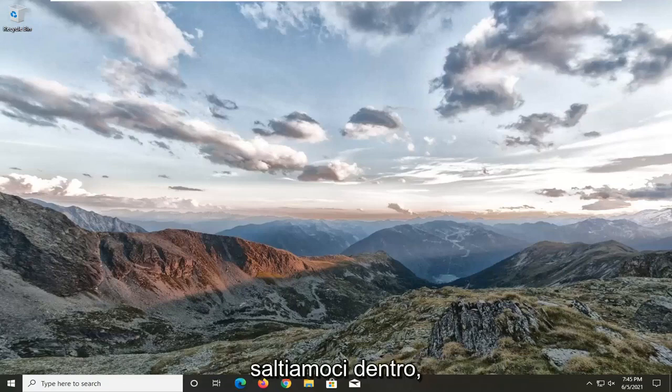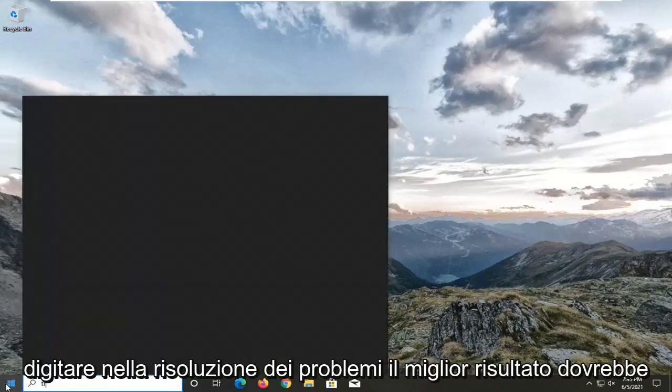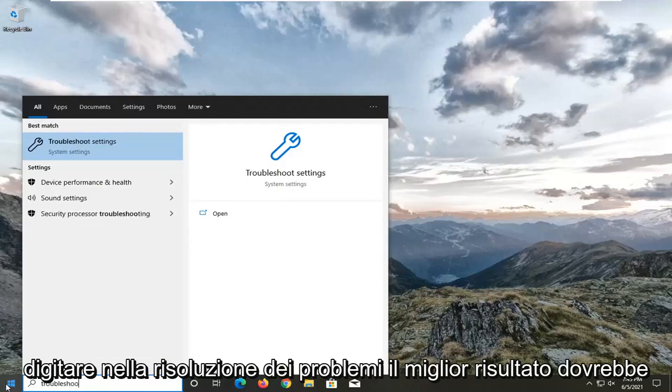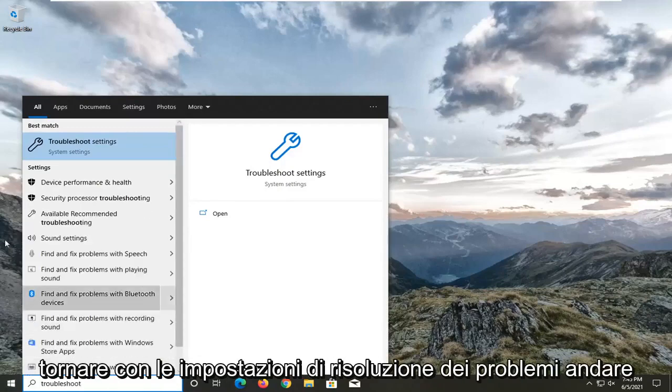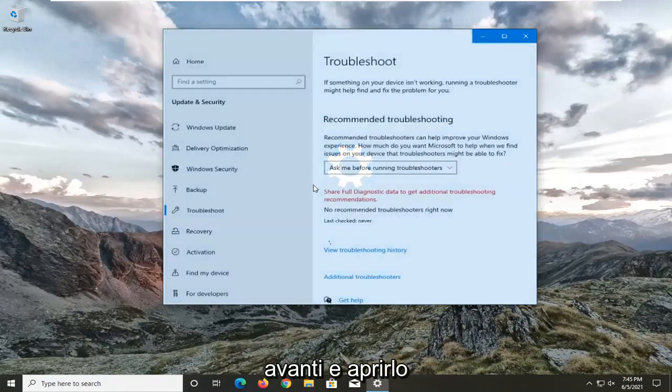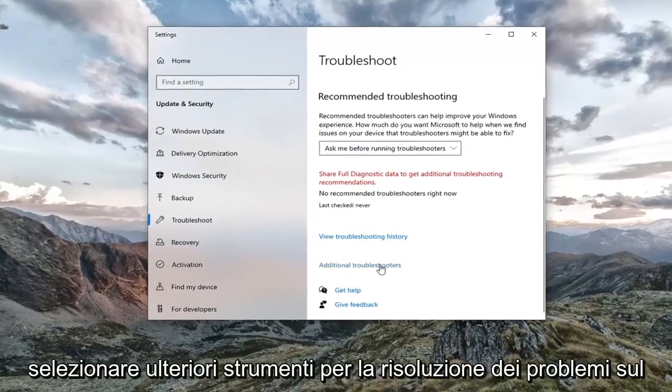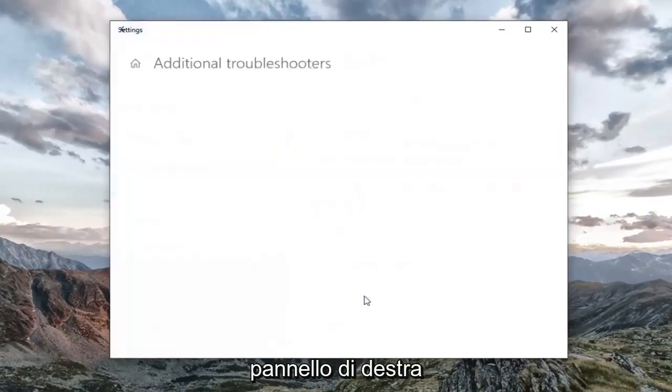let's jump right into it. First thing I'd recommend doing would be to open up the start menu, type in troubleshoot. Best result should come back with troubleshoot settings. Open that up. Select additional troubleshooters on the right panel.